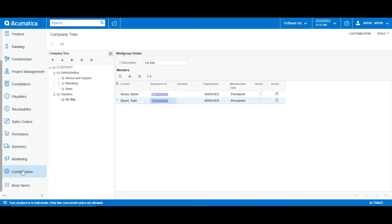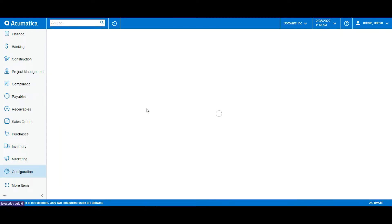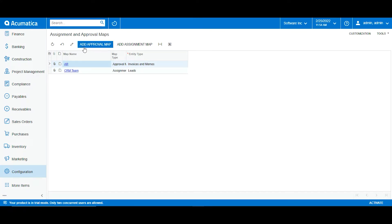For that we will also have to go to the configuration tab, and under the organization, just below company tree, we have assignment and approval maps. So here we have the assignments and approval maps window. Approval maps are a type of hierarchy similar to company trees, but this is a workflow.